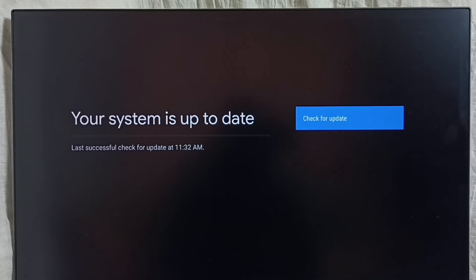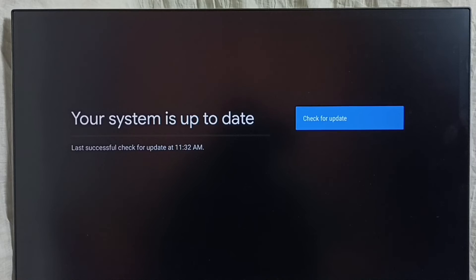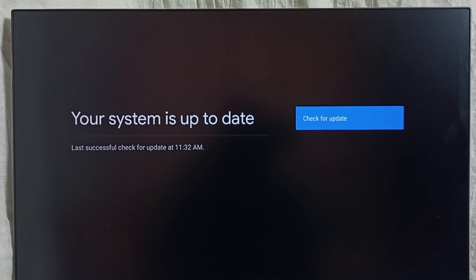It says that your system is up to date. That means right now there is no update available. If there is an update, it would show that update here. From here we can download and install that update into this device.